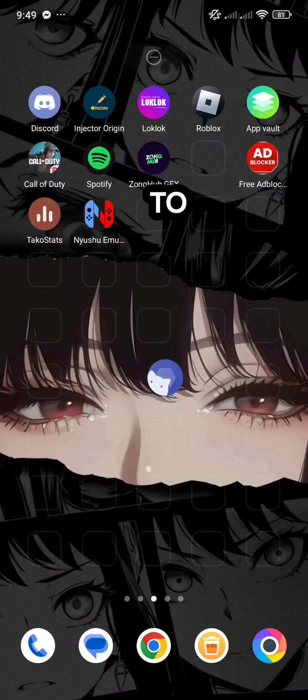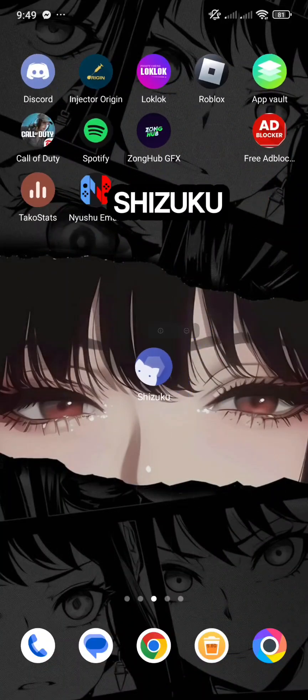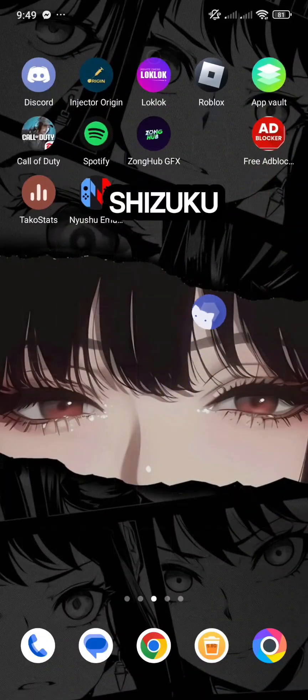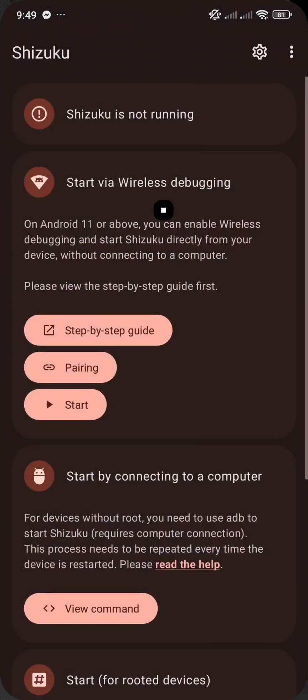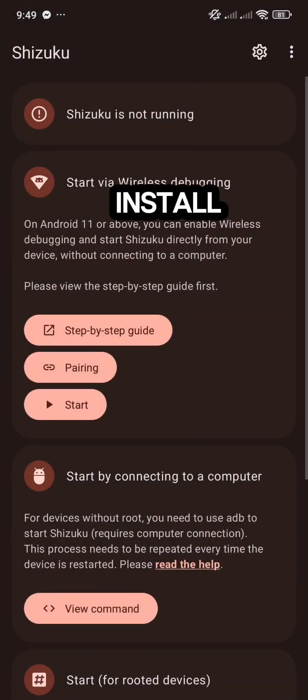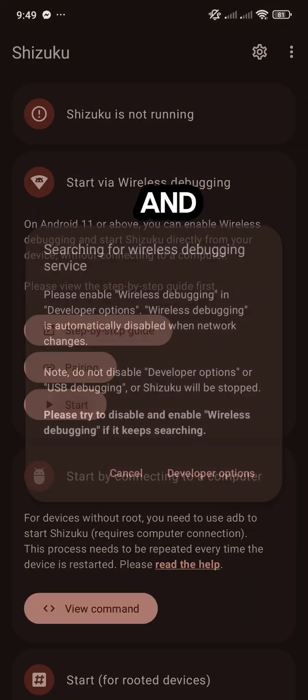First, you need to download Shizuku. Shizuku is available in the Play Store. After you install the app, open it.